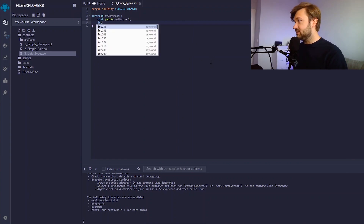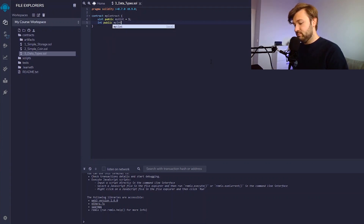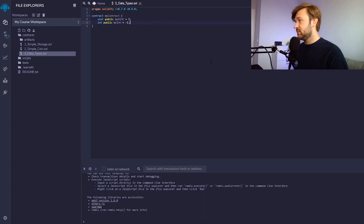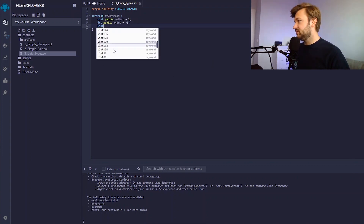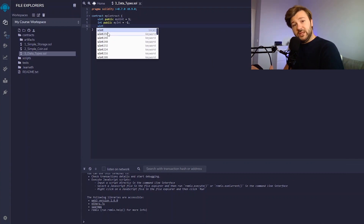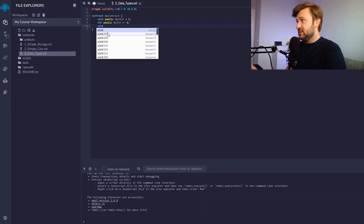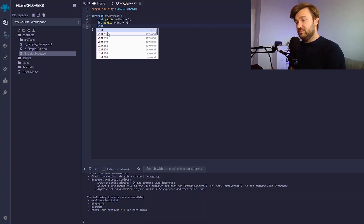Another data type similar to this one is int, which is just an integer. This has a much wider range, and an integer can be greater or smaller than zero. You declare it the same way: my int equals minus one. uint can also be declared in different ways — there's a list of all the values that can follow a uint. What this does is declare the bytes that can be assigned to the variable, and tells Solidity what range this value can take.